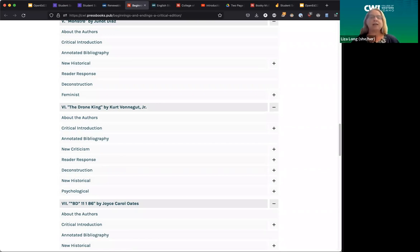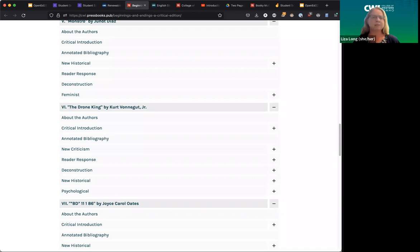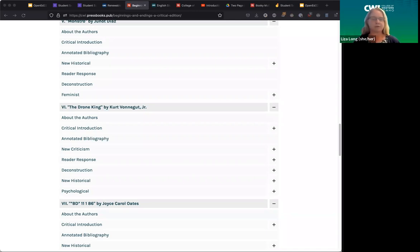Where some of you might use this — especially English teachers — these are examples that students and teachers can use in other classrooms. At my own college, the other literature teachers who teach critical analysis, as well as our dual credit instructors, can use these as examples for their students of what we're expecting from them.